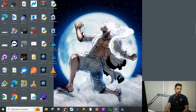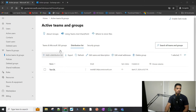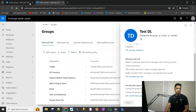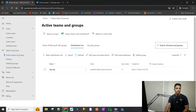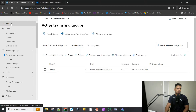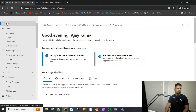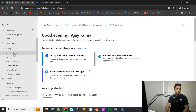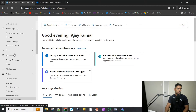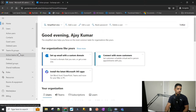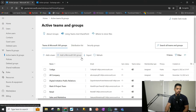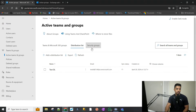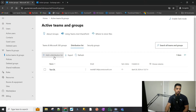Let's get started. I'm already logged in to my tenant with my global admin account. I'm going to go to Home — this is the Microsoft 365 Admin Portal. To create a group, we will go under Teams and Groups, then Active Teams and Groups, and switch over to Distribution List.